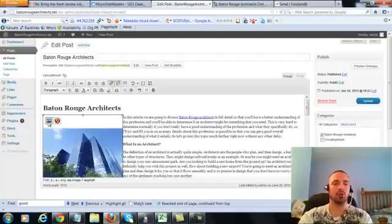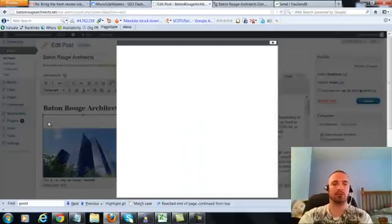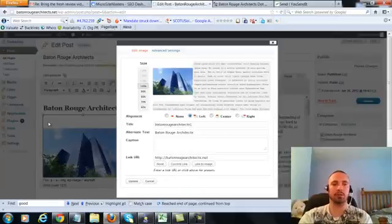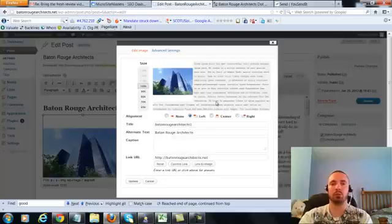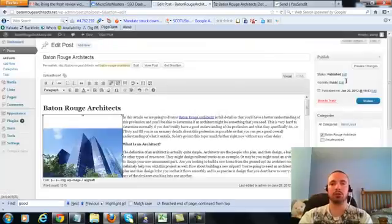Now I'm going to make sure I have my image alt text in here correctly. My alt text right here is Baton Rouge Architects, that's what we want, it's already in there. So I'm going to go ahead and update this.